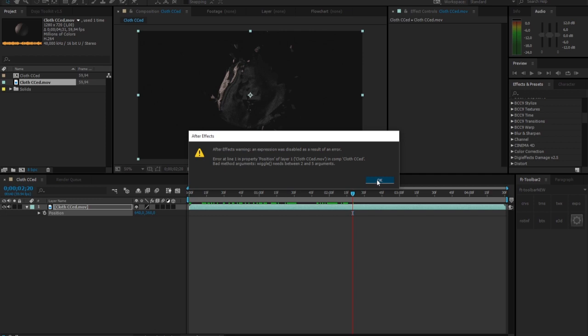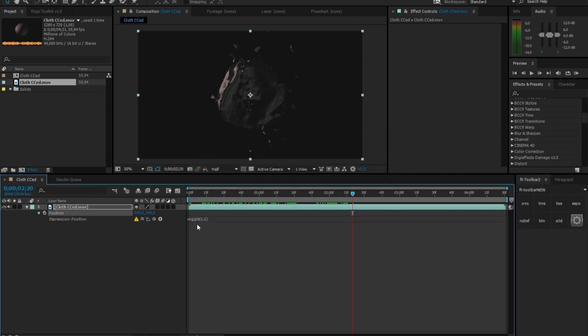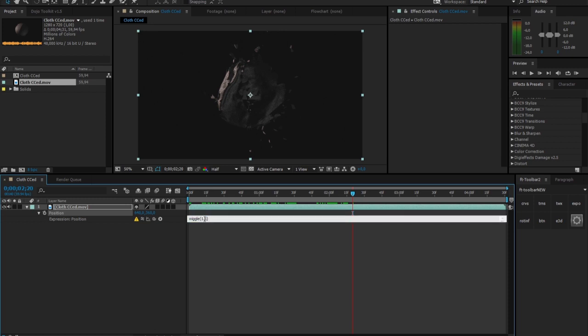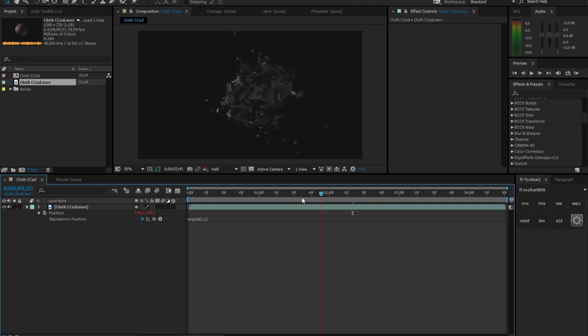Now, problem around here is that with the wiggle expression, there's something wrong. It's that I did the point instead of a comma, and it would give me that wiggle. So easy as that.